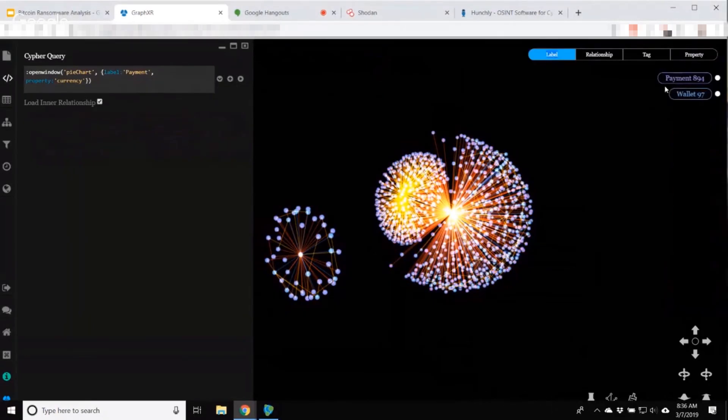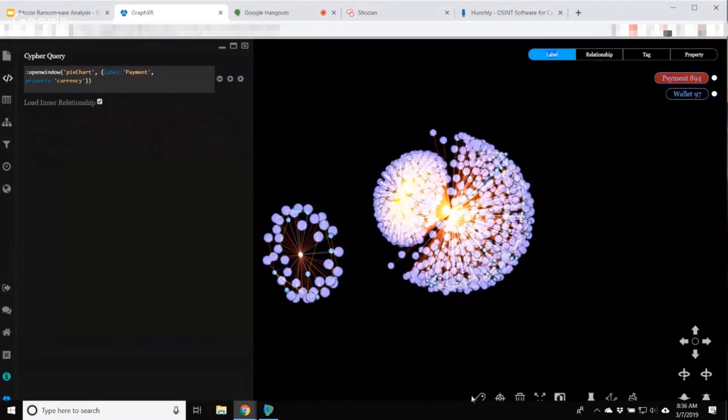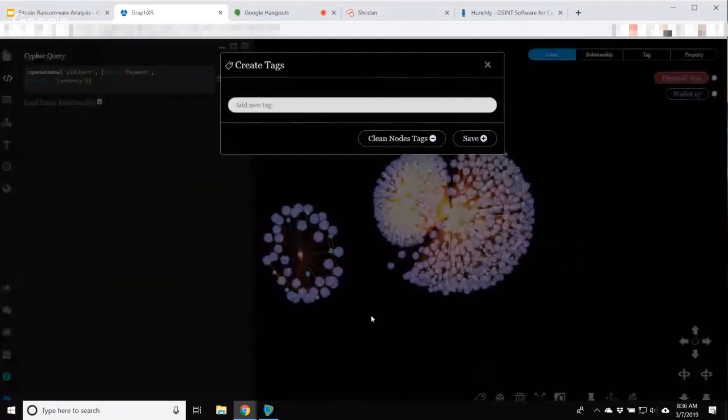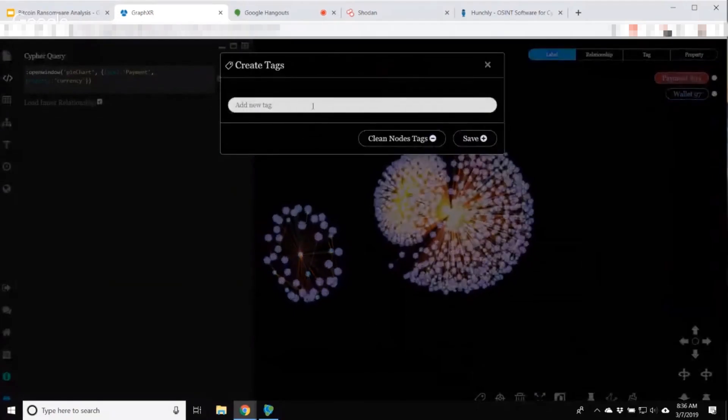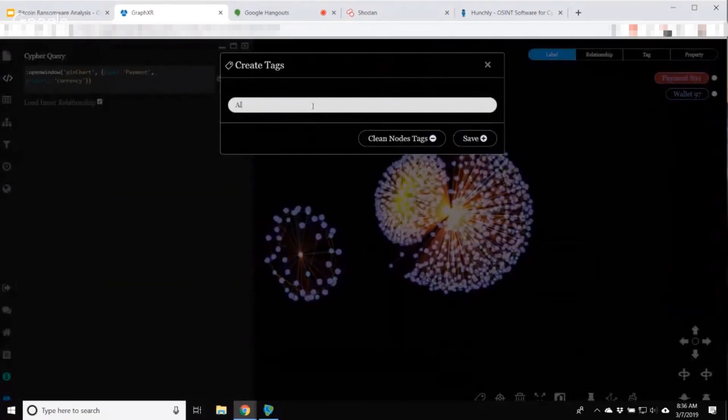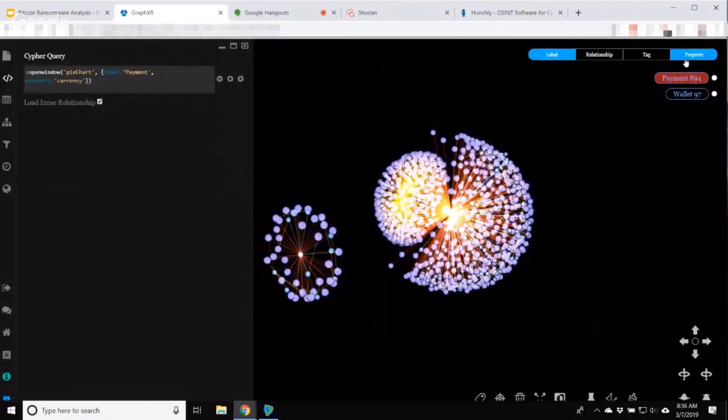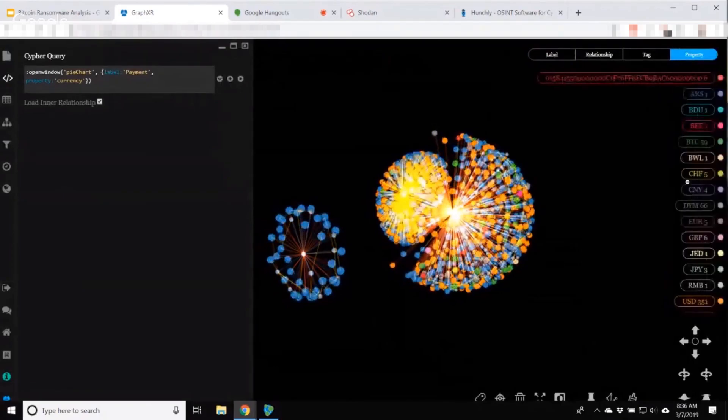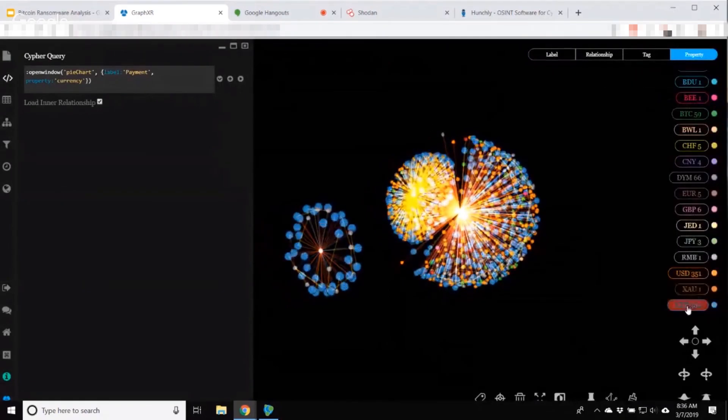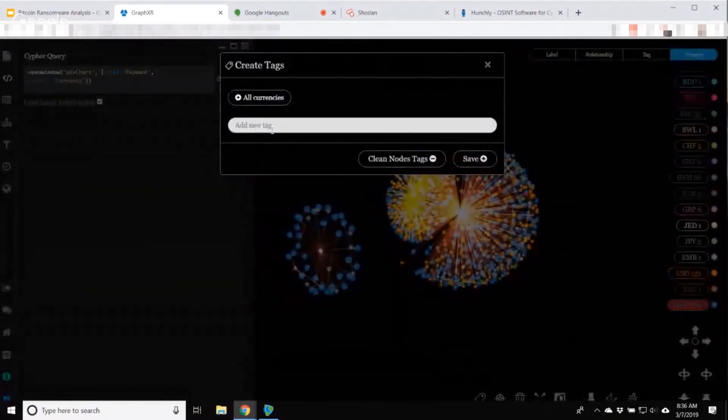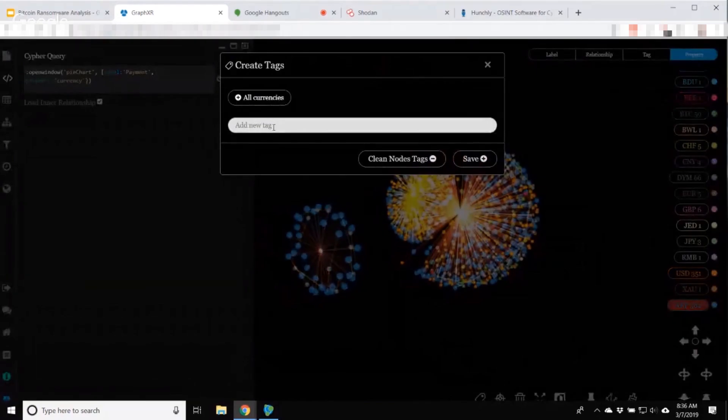Back to my label view and select all the payments. I'm just going to tag these as all currencies. And then from there, I want to separate out XRP payments and I'll tag them as well and say XRP.